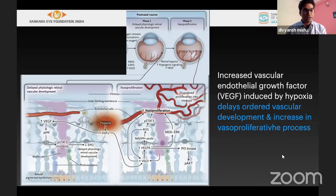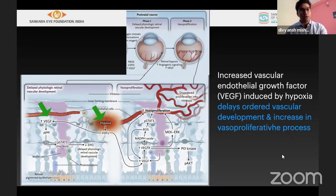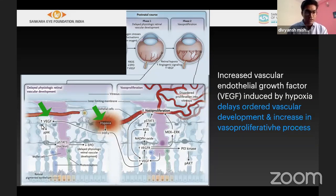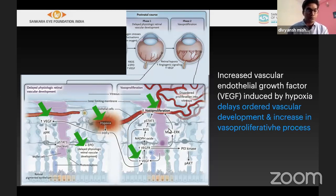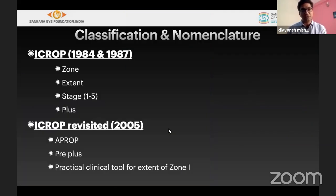Hypoxia-associated factors (HIFs) increase VEGF, which in turn impairs normal vascularization. As you can see, normal vascularity has stopped because of hypoxia and increased anti-VEGF effect. Because of the increased VEGF, vasoproliferation or abnormal proliferation occurs, forming new blood vessels. Sometimes these enter the vitreous cavity, which is called stage 3.